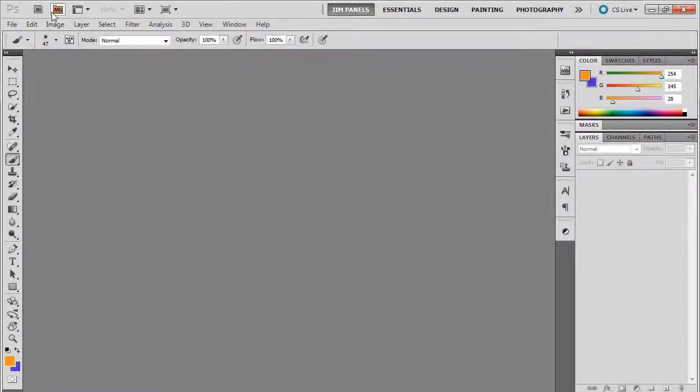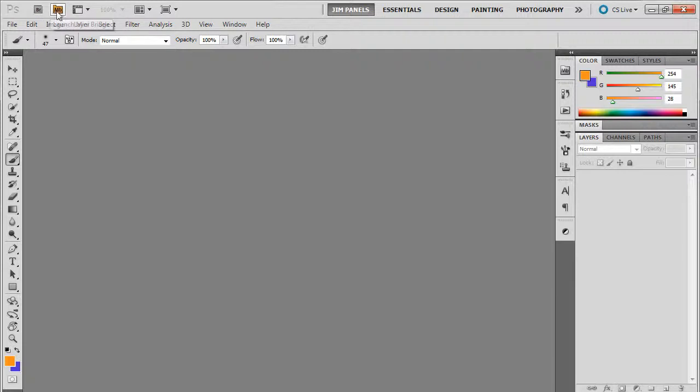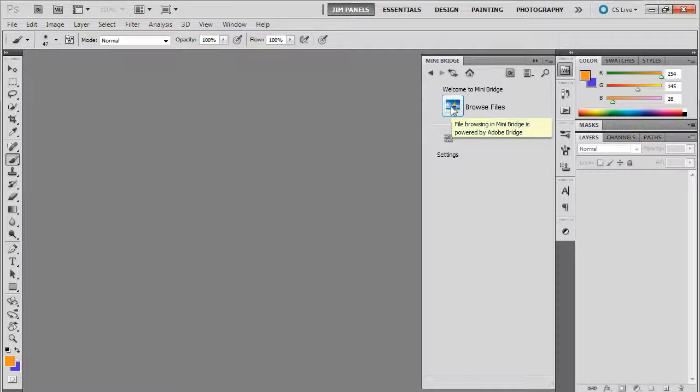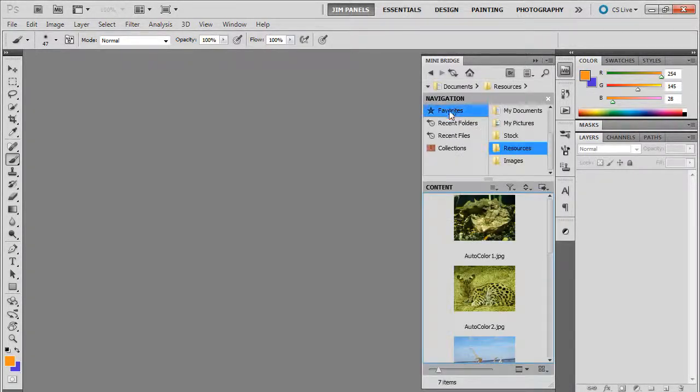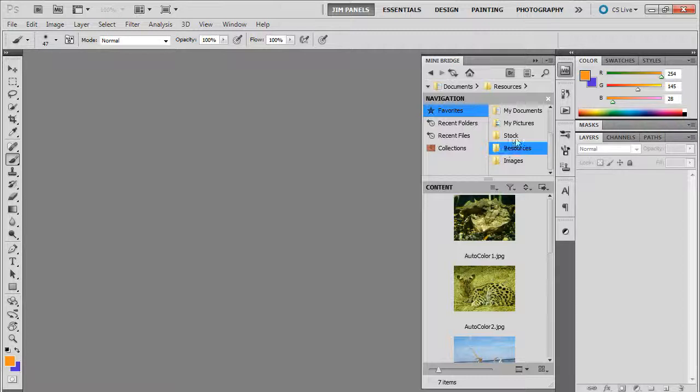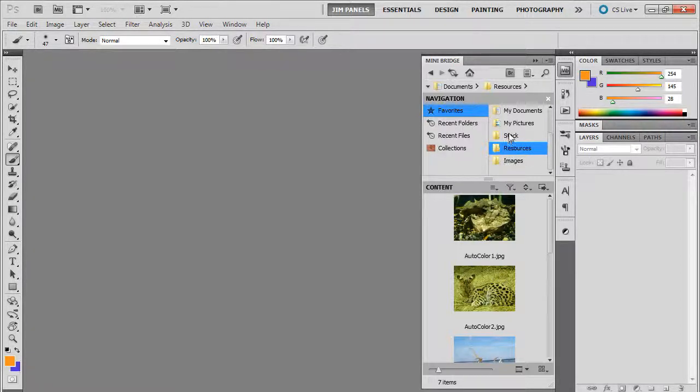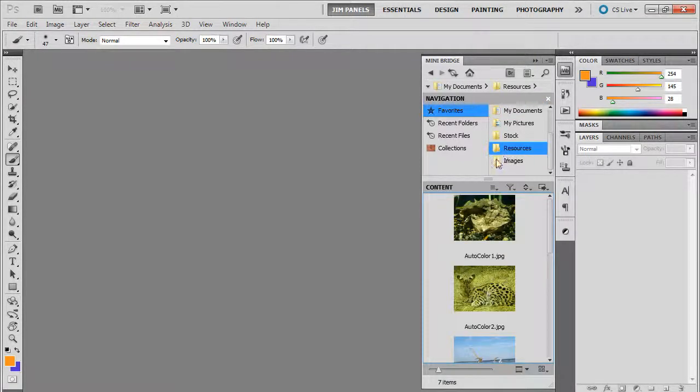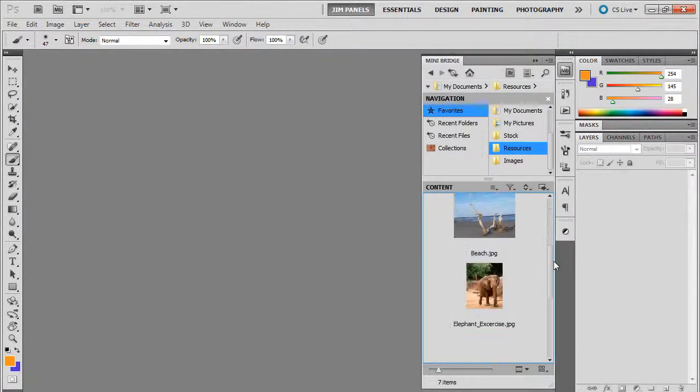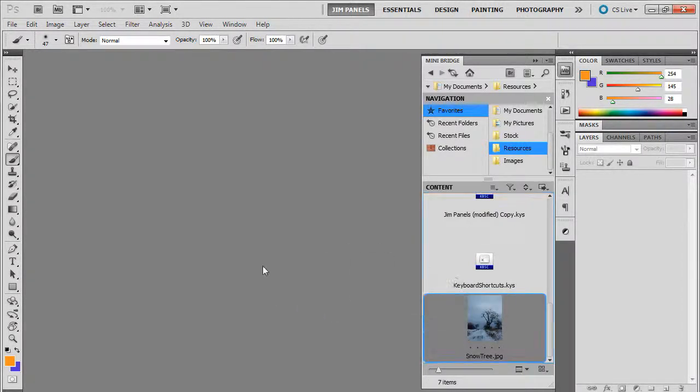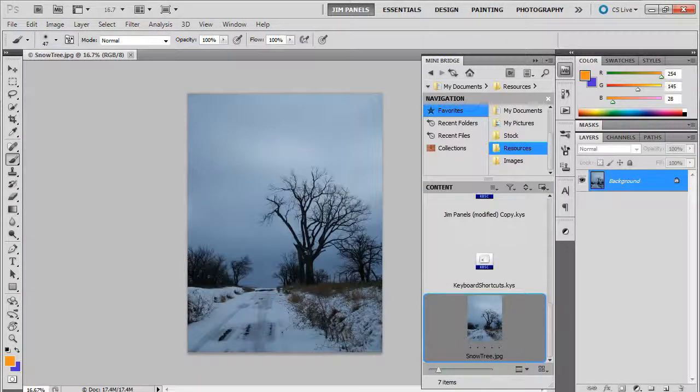I'm going to start by opening up the image from Mini Bridge. The Mini Bridge is right here next to the bridge icon, and it can show you all your files straight from within Photoshop. I'm going to click the browse files icon and you'll see those same little sections. If you created a quick shortcut to your resources folder, it's going to be right there. You can go to your documents resources folder, scroll down and find the snow tree image, and I'm just going to drag that over. I've got it open.